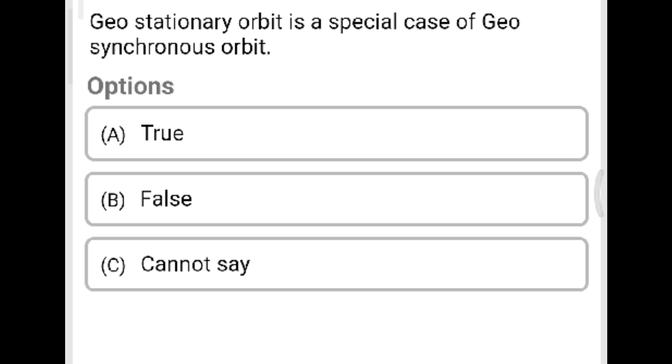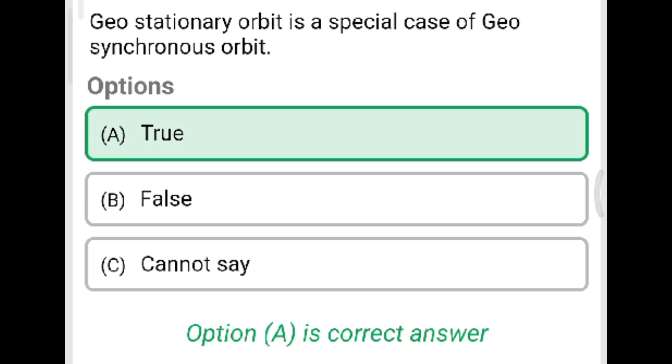Next question: Geostationary orbit is a special case of synchronous orbit — true or false? Option A: true. Option B: false. Option C: cannot say. The correct answer is Option A, true.